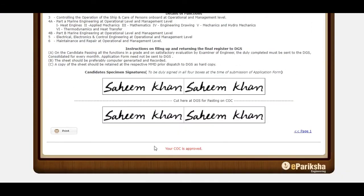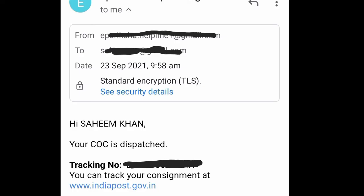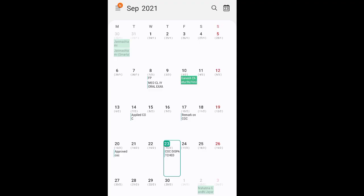Your CoC is approved. After getting this remark that your CoC is approved, I got an email after three days that your CoC has been dispatched with tracking number. This was the total process which I followed to get my CoC after Class 4 orals.